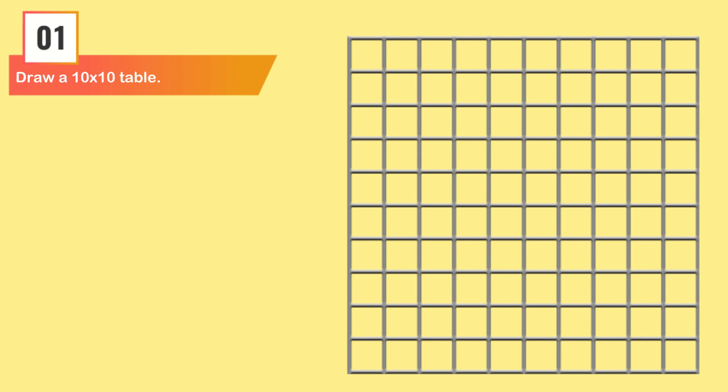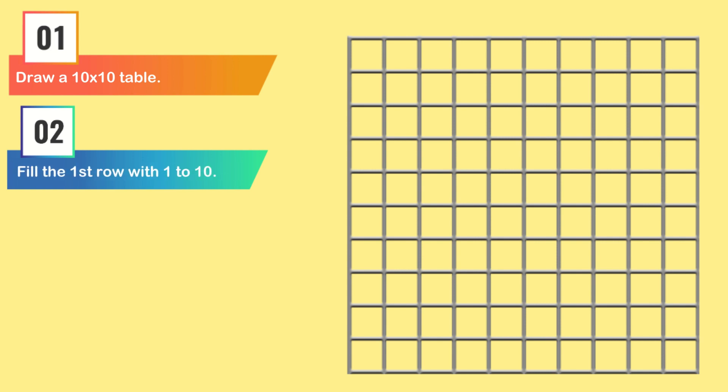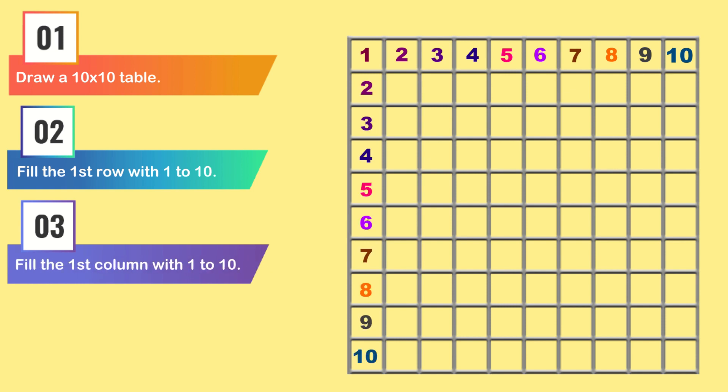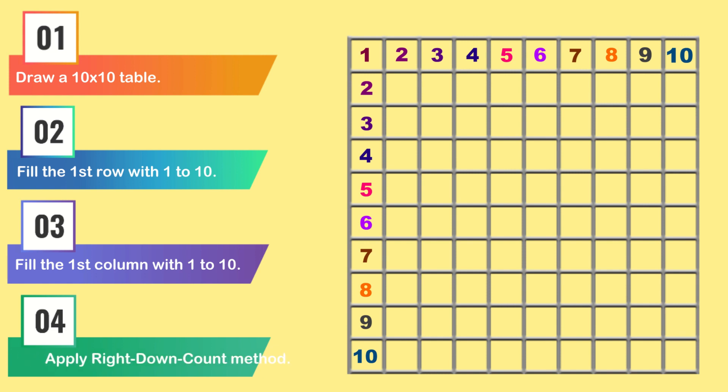The first step is to draw a 10 by 10 table, means draw a grid of 10 lines like shown here. The second step is to write numbers from 1 to 10 in the first row. The third step is to write numbers 1 to 10 in the first column. And the fourth and the last step is to use the method which I called Right-Down-Count method.